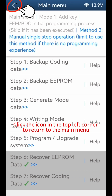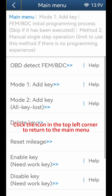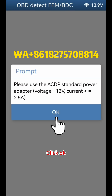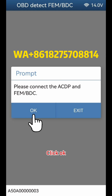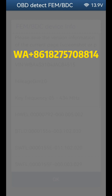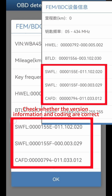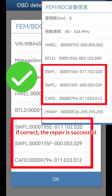Click the icon in the top left corner to return to the main menu. Click OBD Detect FEMBDC. Click OK, then click OK. Check whether the version information and coding are correct. If correct, the repair is successful.